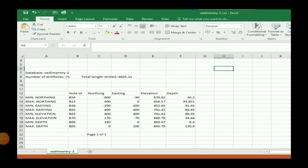Also shown here is minimum northing, maximum northing, minimum easting, and maximum easting. This information will be required for creating the cross-section.